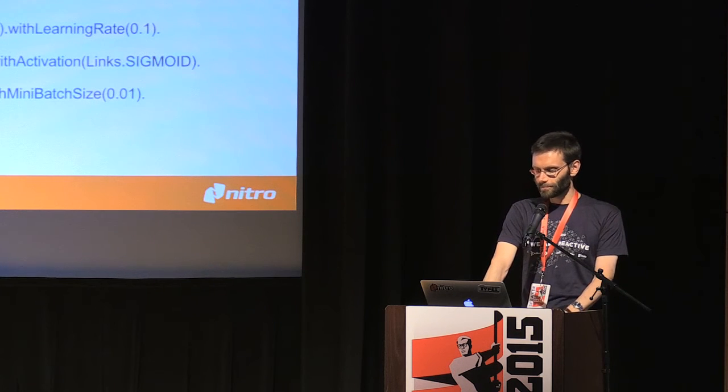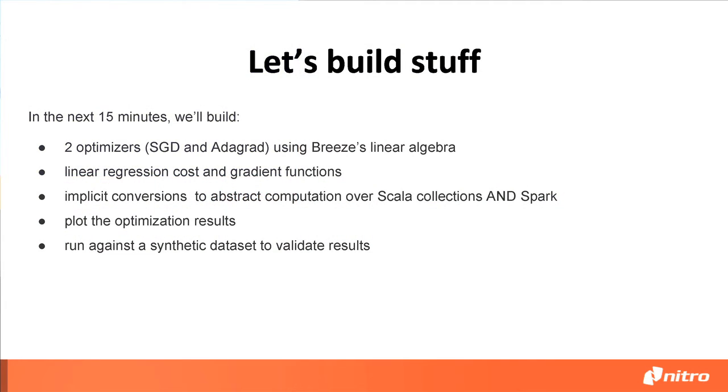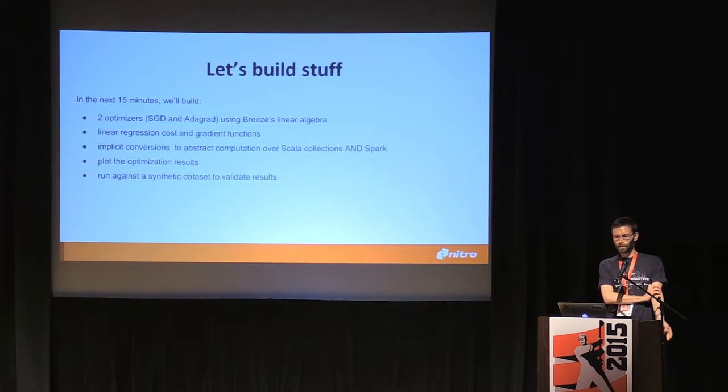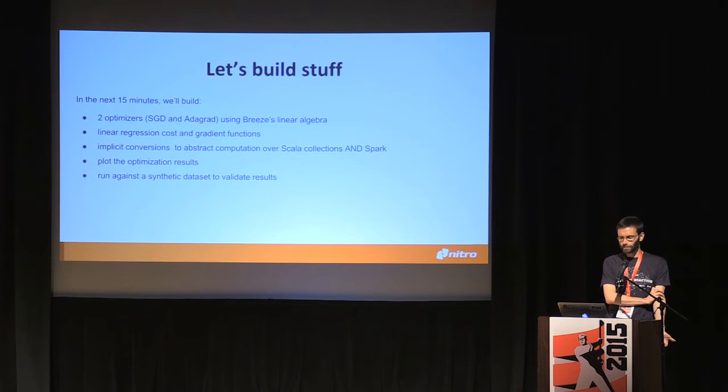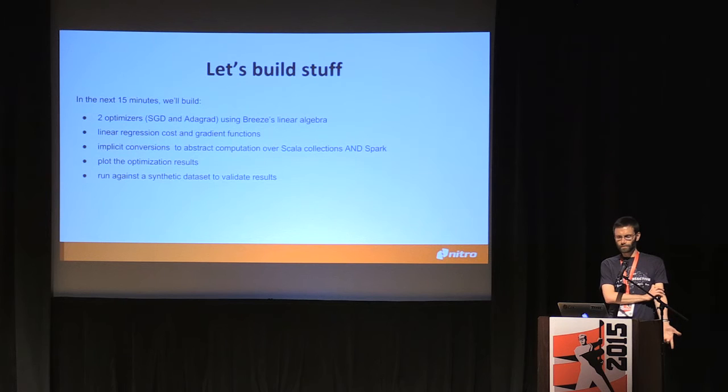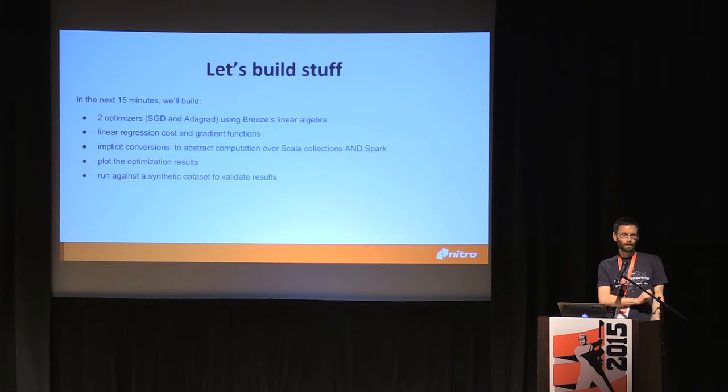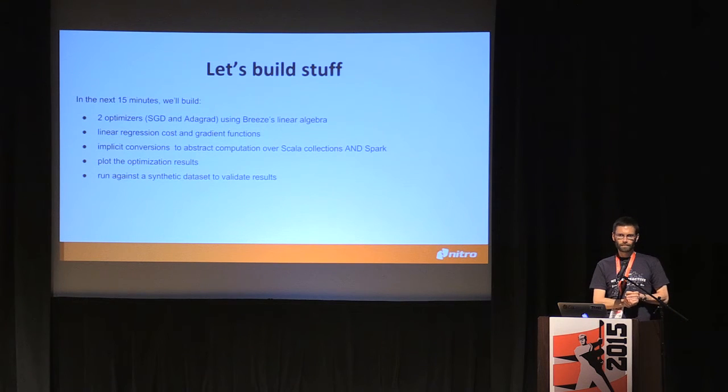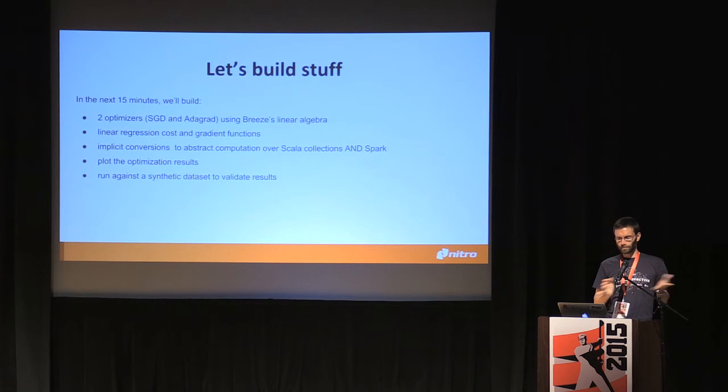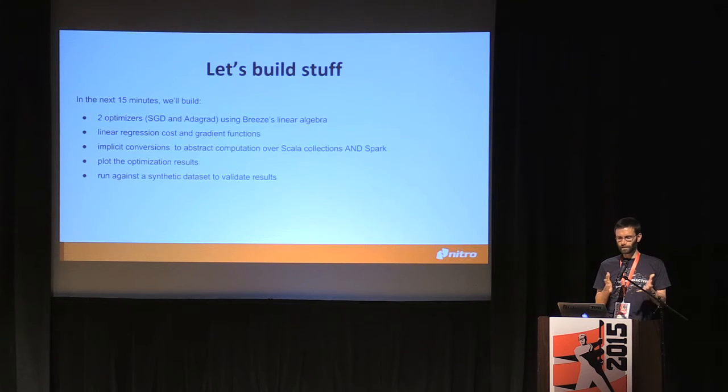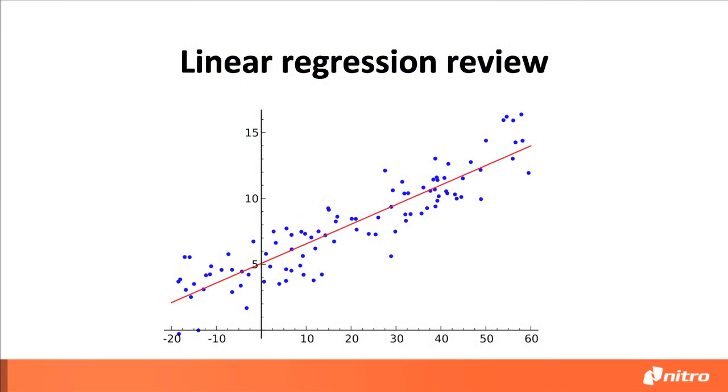So implicits are actually quite powerful. And of course thanks to type inference, named function arguments, you don't have to write the builder pattern like in Java here. You don't have to remember the order of the arguments of the constructor and stuff like that and write final boilerplate. So a big time saver. So let's actually build something. I'm going to argue that in 15 minutes we can build two optimization algorithms - stochastic gradient descent and Adagrad, using Breeze's linear algebra. So this code will actually run vectorized in Fortran at blazing speed.